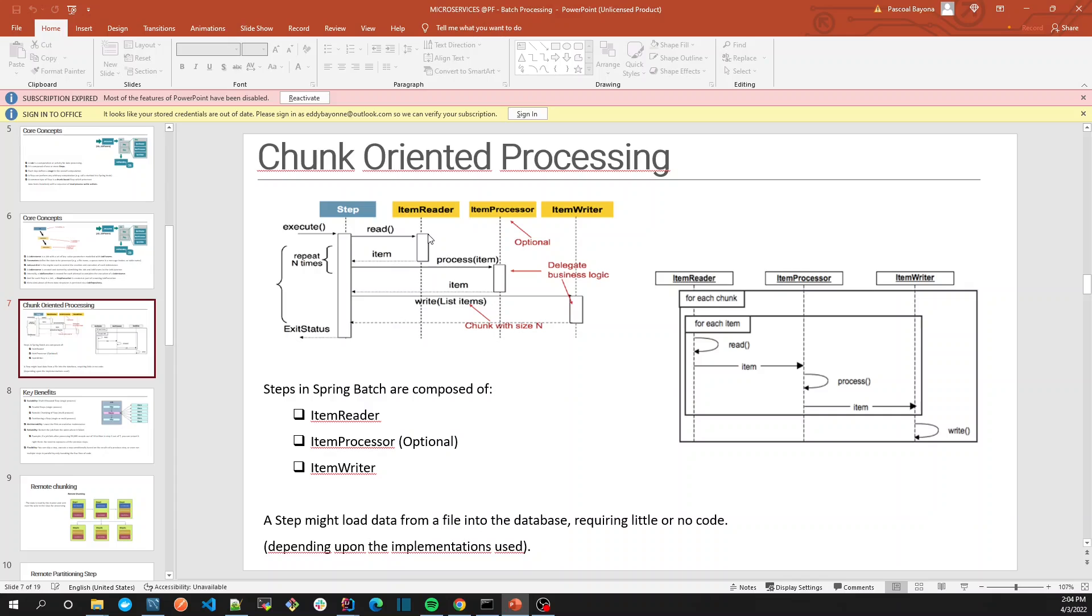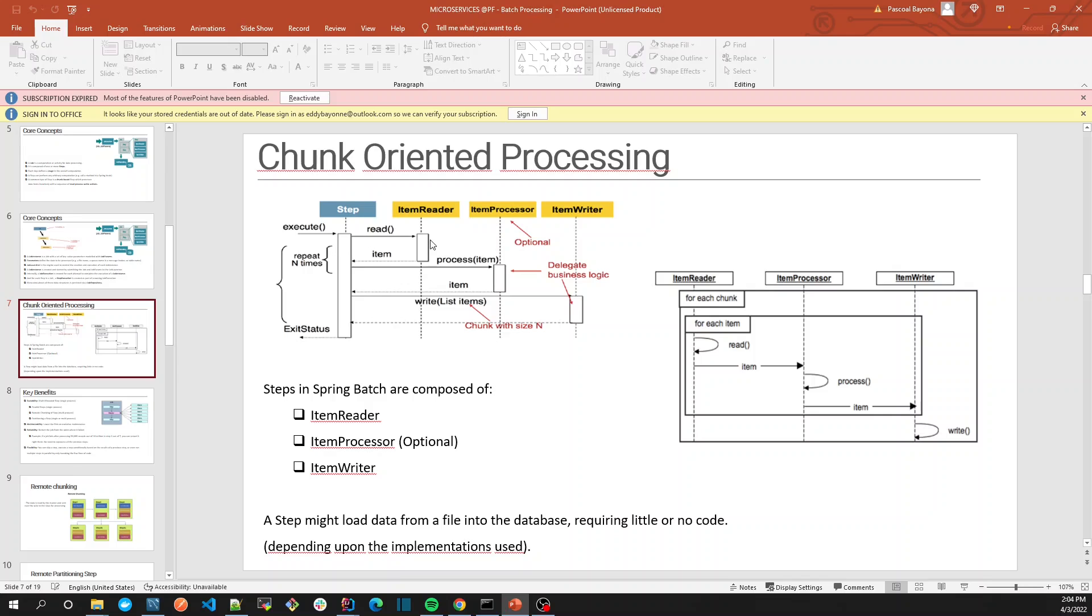In chunk-oriented processing, the step will be executed in the following manner. We'll set a chunk size—for example, we're reading from a file with 100 records, so we say the chunk size should be 10. What happens is we read the first one, process the first one, read the second one, process the second one, until we reach the chunk size, then we persist it.